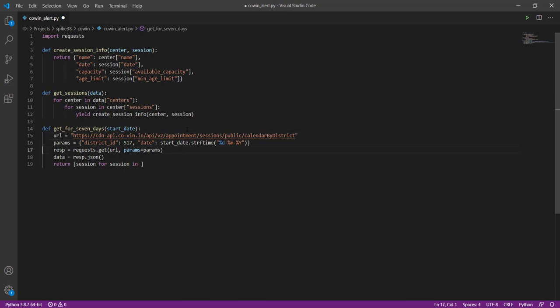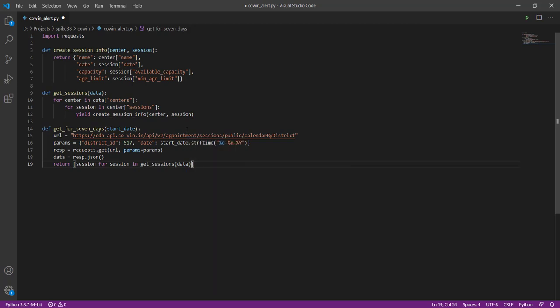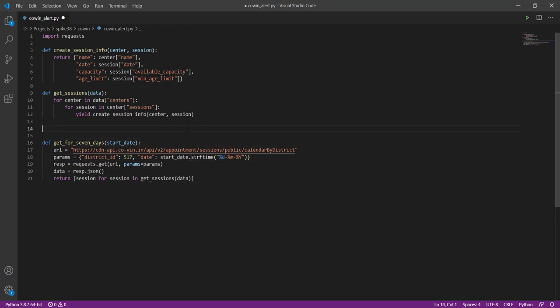Once we do this we can now loop through that. So this will give us all the sessions, right, but we are interested only in 18 plus and only if it has availability. If it is fully booked we are not really interested in that.